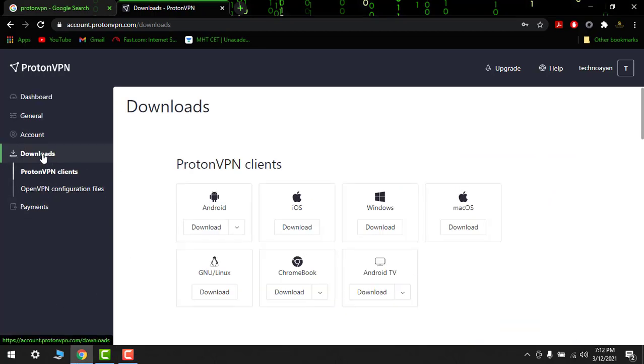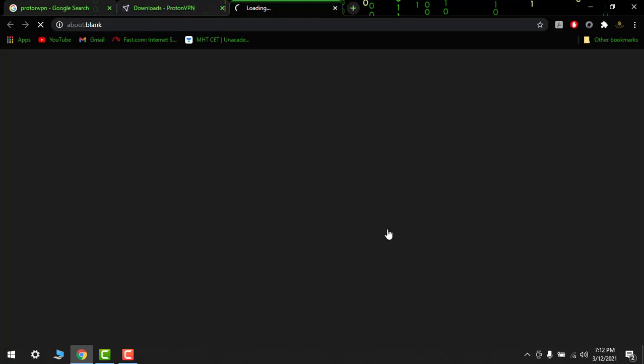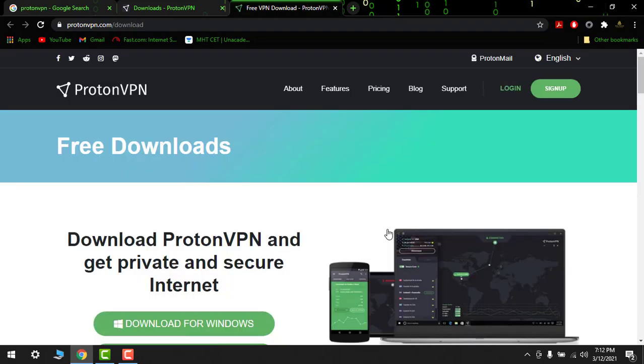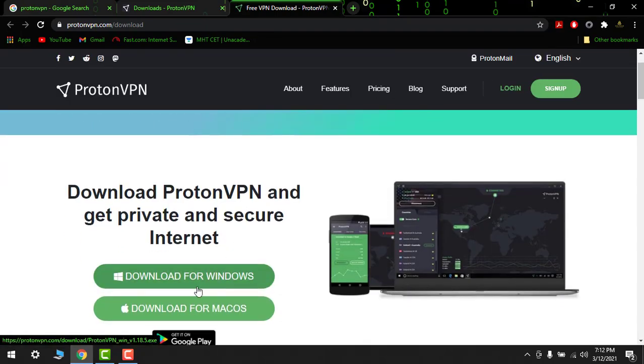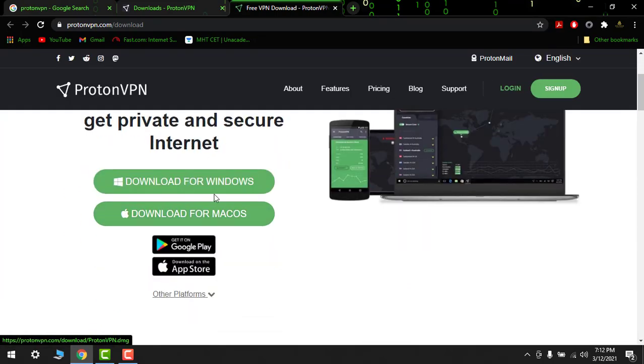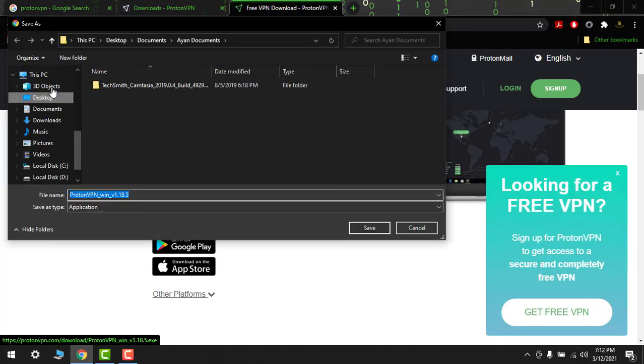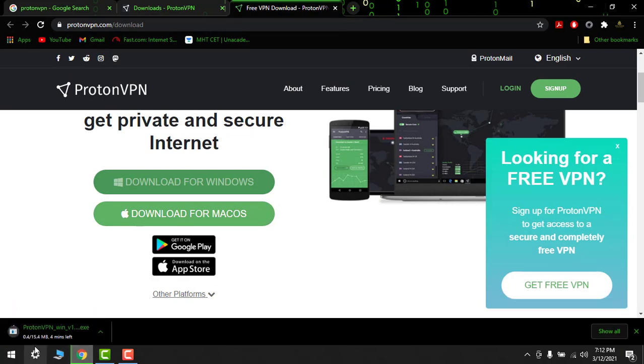Go to download here and then on Windows. OK, so now download for Windows. So now it will start download. Save on desktop.